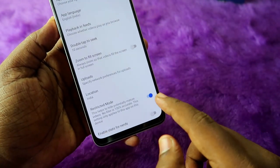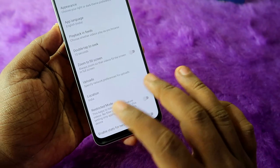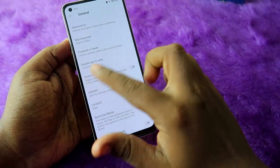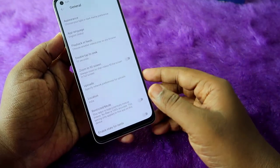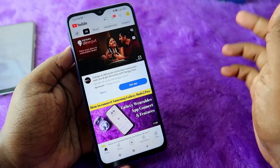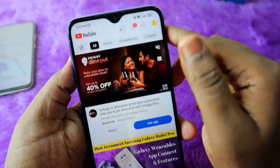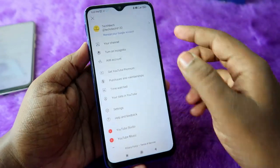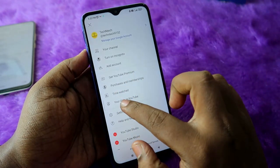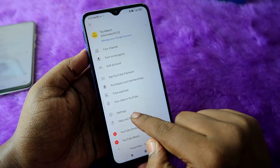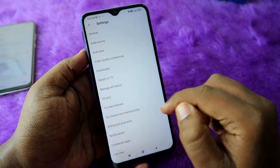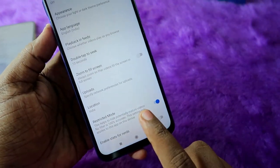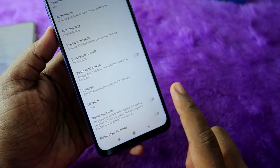If Restricted Mode is enabled, just disable it — and that's it for the latest version. If you are using the older version, you can see the profile icon at the top — click on it. On that page you will see the Settings option, click on Settings, then click on General, scroll down, and here is Restricted Mode. Just turn off this option.